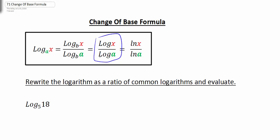Now, because a calculator also has the natural log key, we can certainly use the natural log. So we could take the natural log of X divided by the natural log of A, and we could still evaluate the logarithm. Either one of those will give you the same answer.